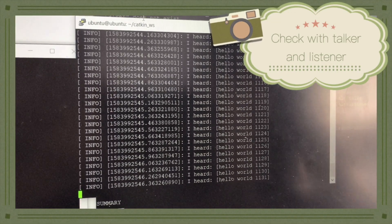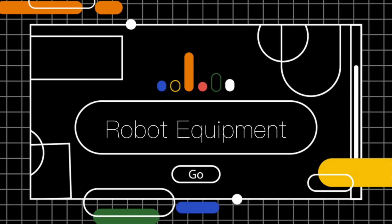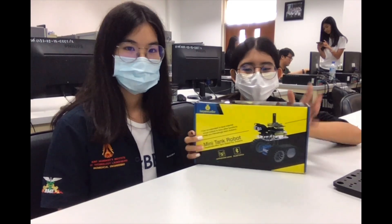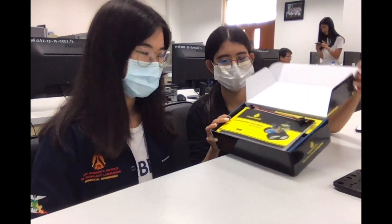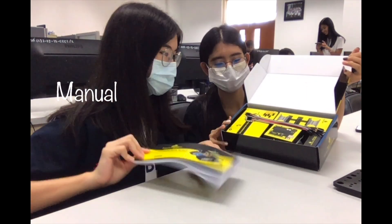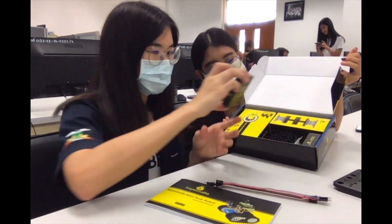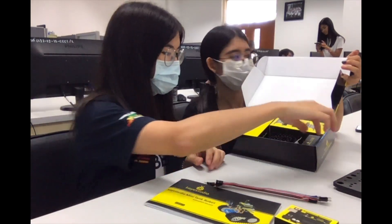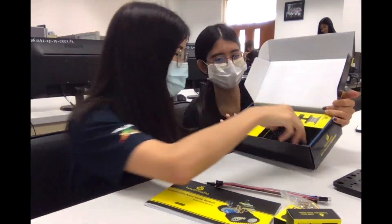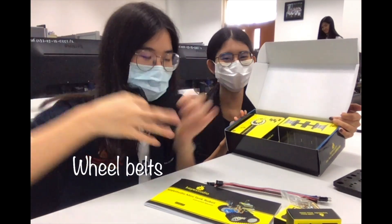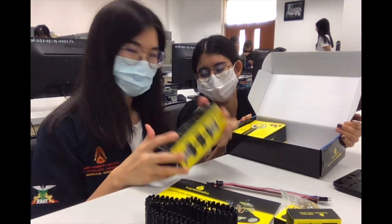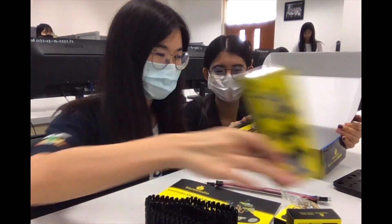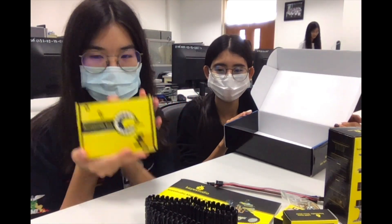When the software part is ready, let's move to the hardware session. We will build the mini-tank robot up. Let's see what's inside the box. First is the manual, second is some wires, third is Arduino, fourth is motor module, fifth is some nuts, sixth is the wheel build, seventh is top chassis. There is also a small box inside.